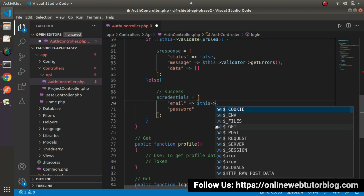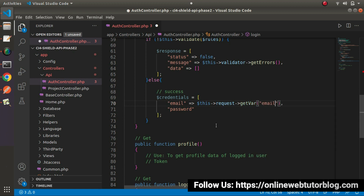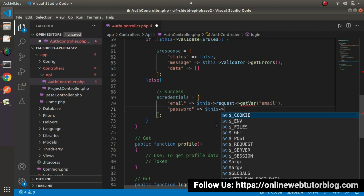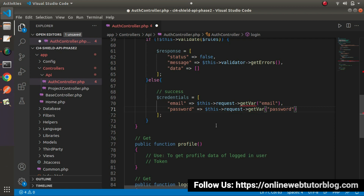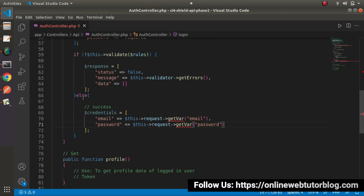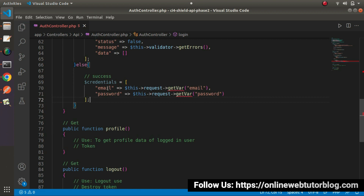The email address value will come from this request's getVar method, using our email column. Next, we'll receive the password value from this request's getVar method, passing our password key. So inside the success (else) block, where we don't have any errors, we've prepared our credentials variable as an array with two keys — email address and password — both received from body parameters.